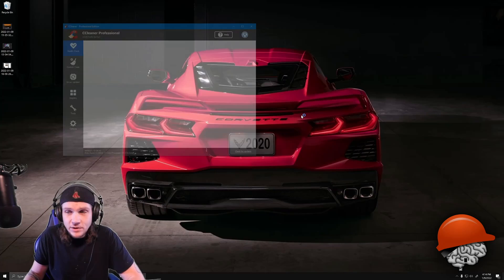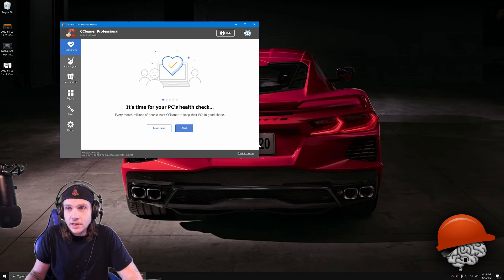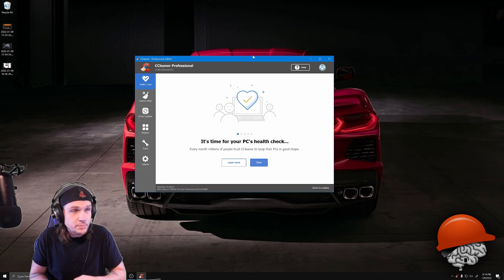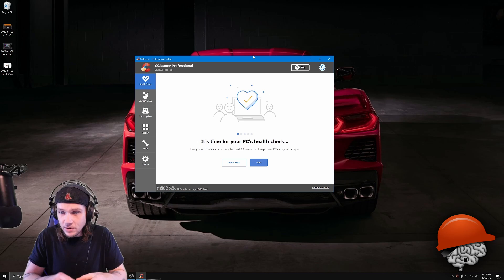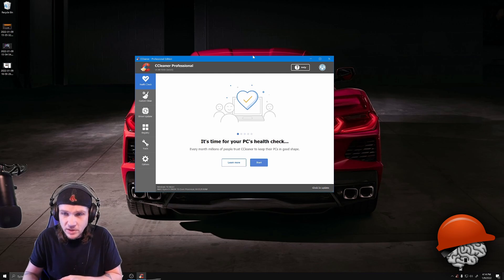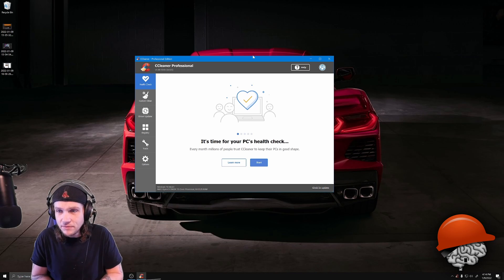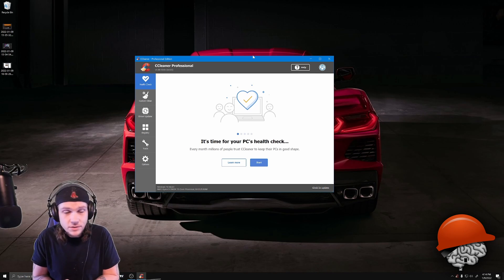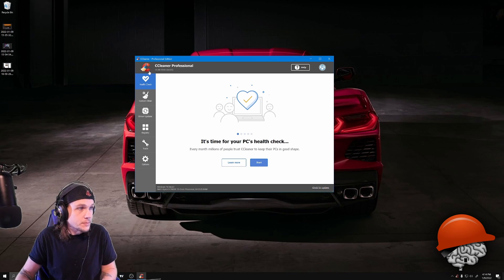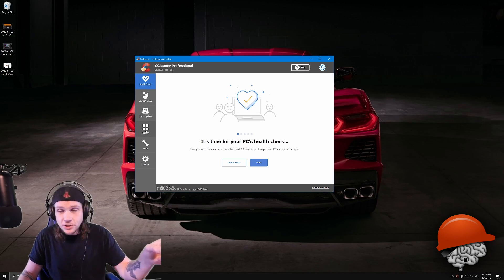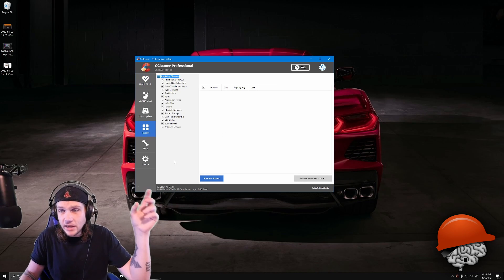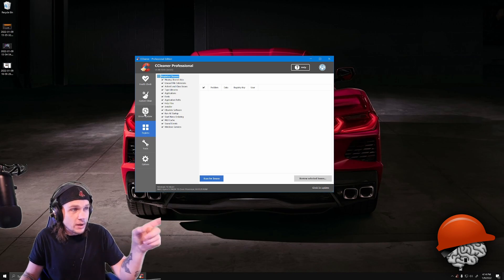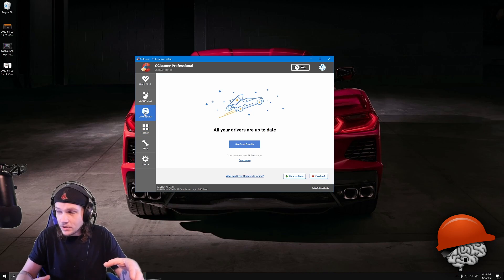I've had CCleaner for years but always used the free version, which didn't work that well. I started searching for PC programs to speed up the computer and CCleaner came up, so I paid about $24 for one year and upgraded. I ran the registry tool — it comes up with issues, you fix them, run it again, keep going until there are none left. Then you can update drivers — it scans your computer and updates drivers for things you might not even know about.